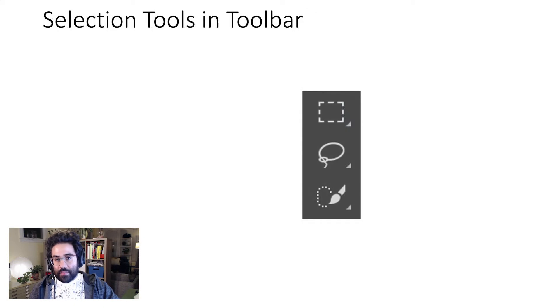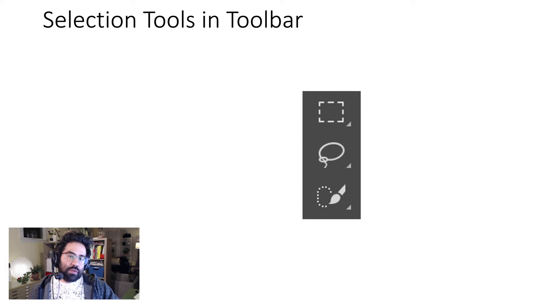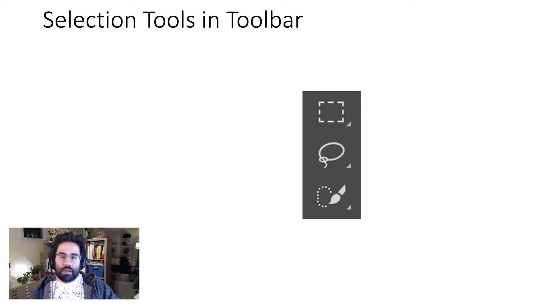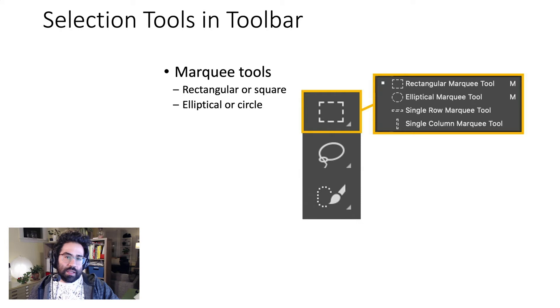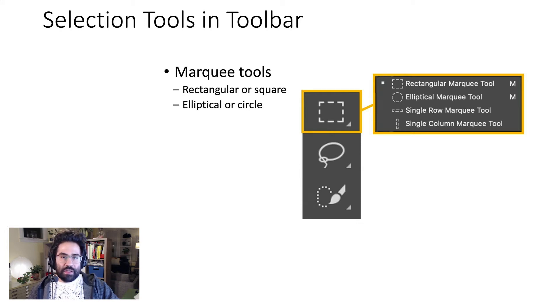The toolbar contains three groups of selection tools. The marquee tools are used for making square, rectangular, circular, or oval-shaped selections.